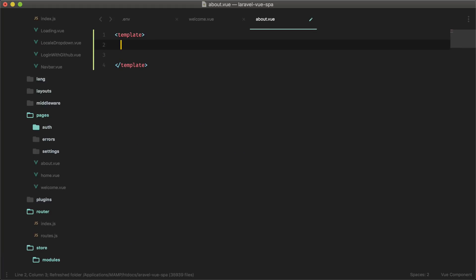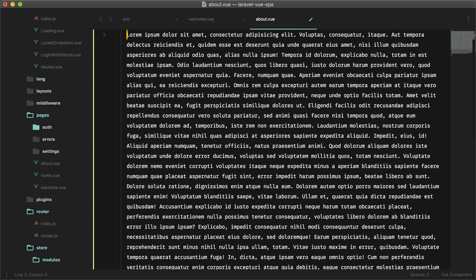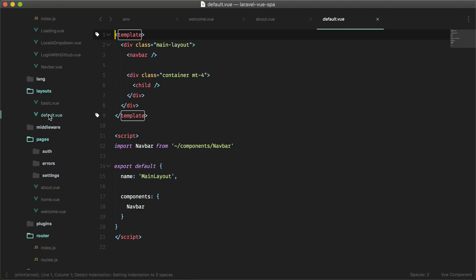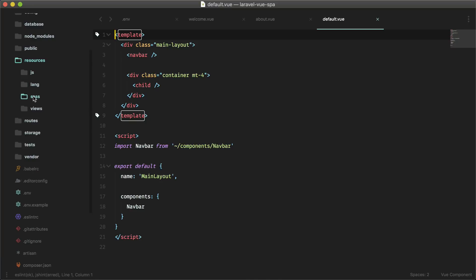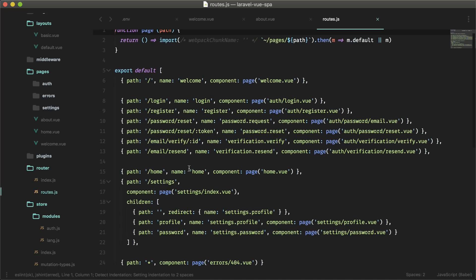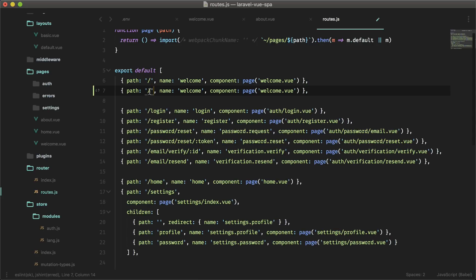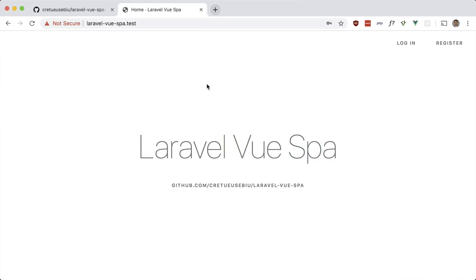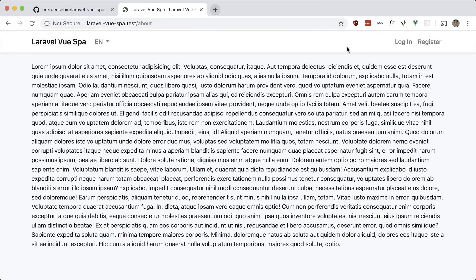Let's change that to about and add the route in a second. For localization we'd need to add that key in the language files, but I'll just say 'about' for now. Let's add the page — about.vue — with a template and some text. By default there is a default layout in the layouts folder using Bootstrap, and you can see all the styles in the sass folder. We added the page, now we just add the route in our routes file — path is /about, name is about, component is about.vue. That should be it — let's see if this works. There's the about page and it does work.